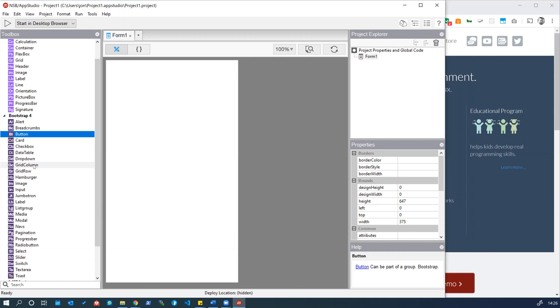It means we don't have to worry about coloring in our buttons, making the edges round or things like that. We can just use the default Bootstrap styling which is pretty useful. There are lots of Bootstrap components or controls that we can use.